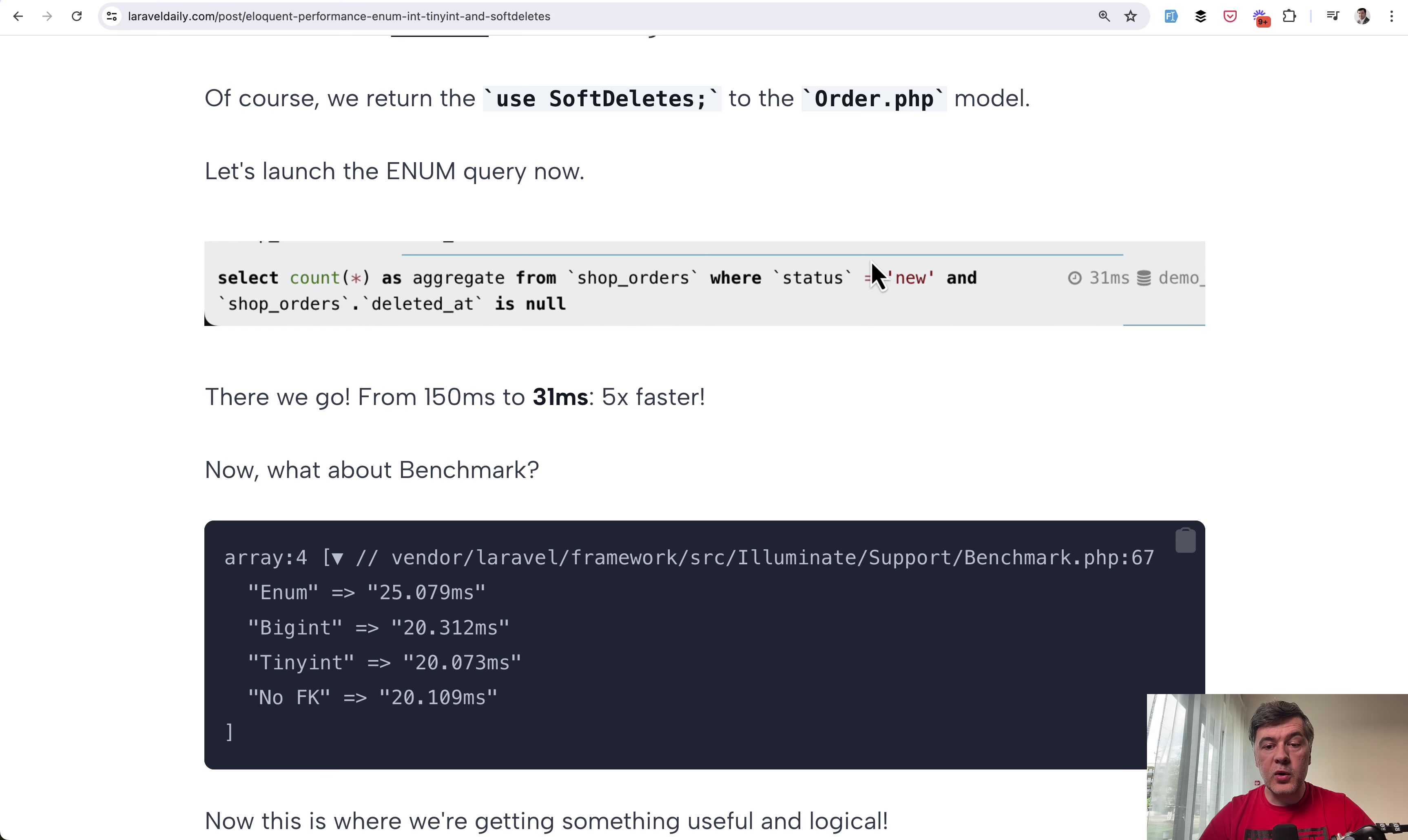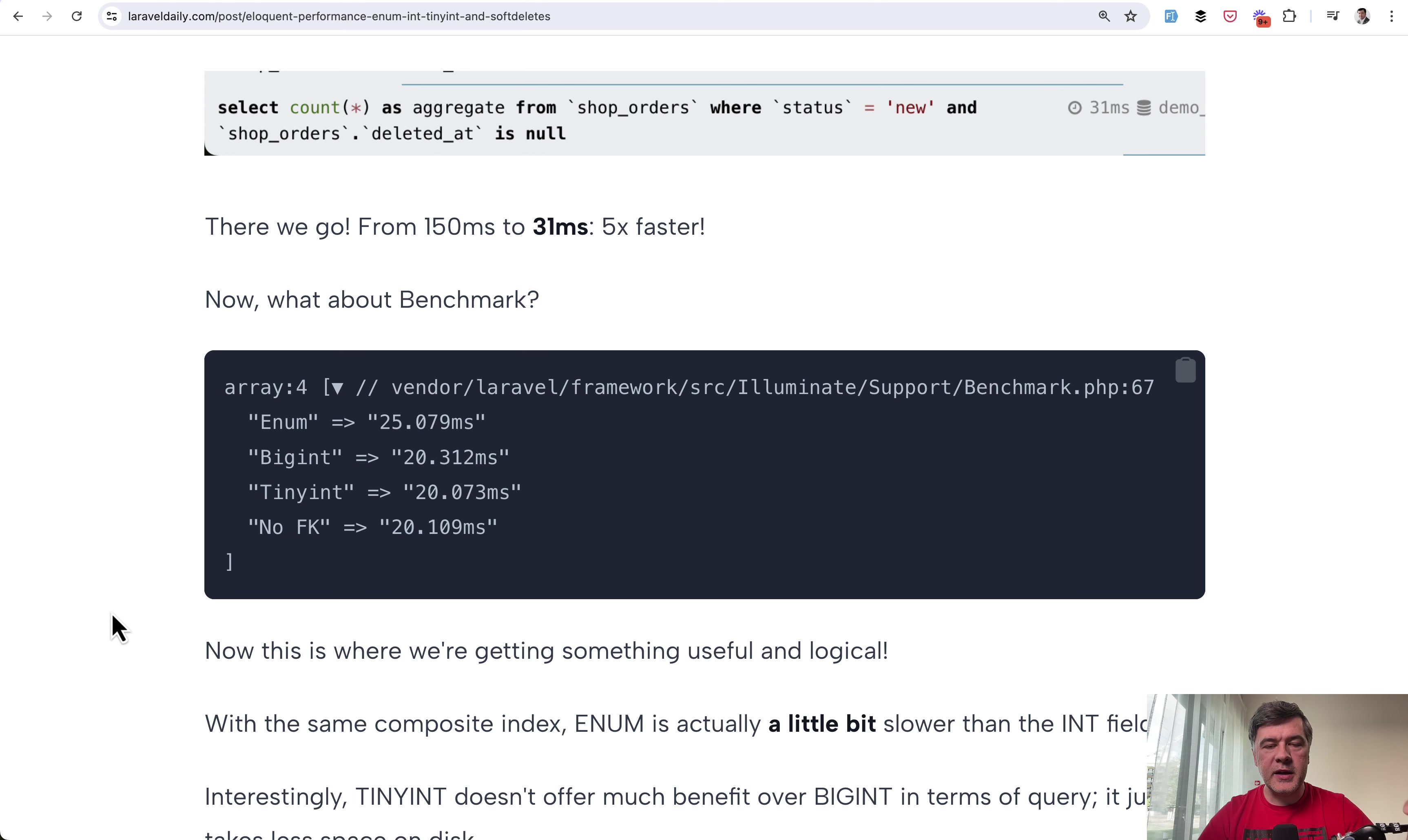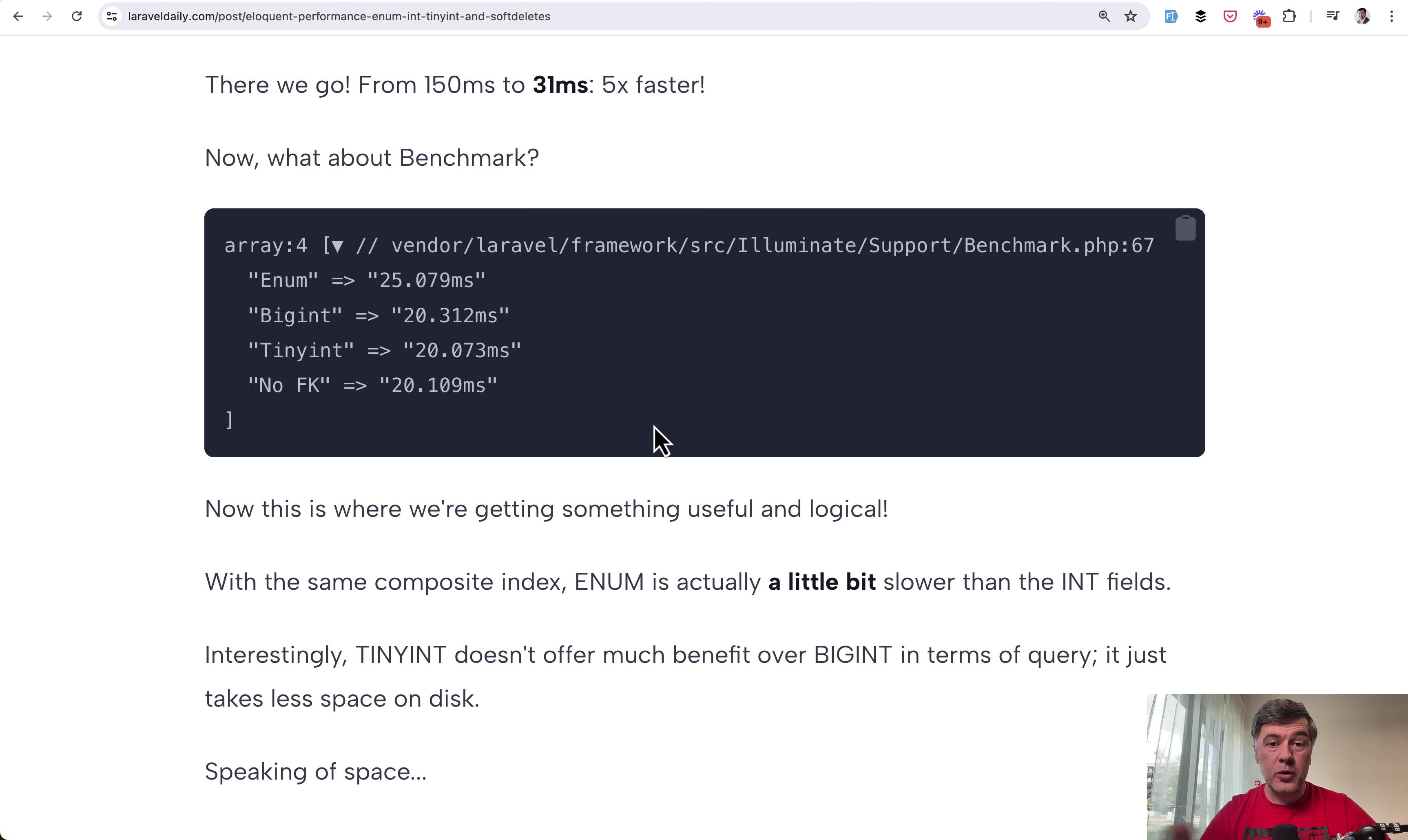Now the query with enum was 31 milliseconds instead of 150. So five times faster. And the benchmark showed something along the lines what I was expecting in the very initial idea. I finally kind of found the spot of actually comparing apples to apples with the same situation where numbers are marginally faster than enums but not by a huge margin. And in this scenario interestingly tiny integer doesn't get much performance difference although it takes less space on disk.